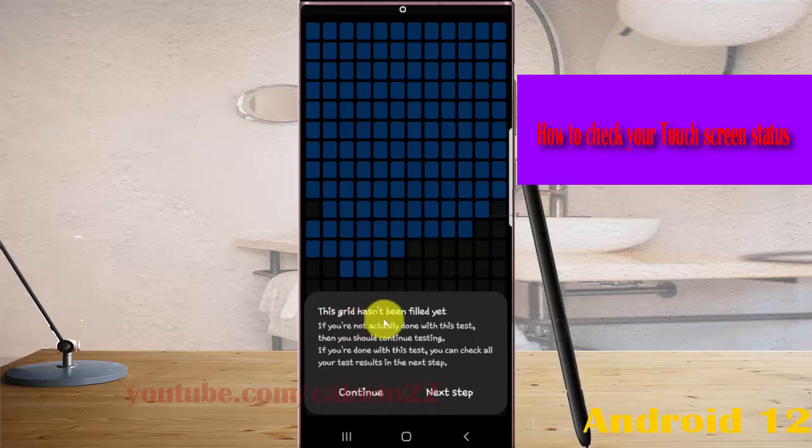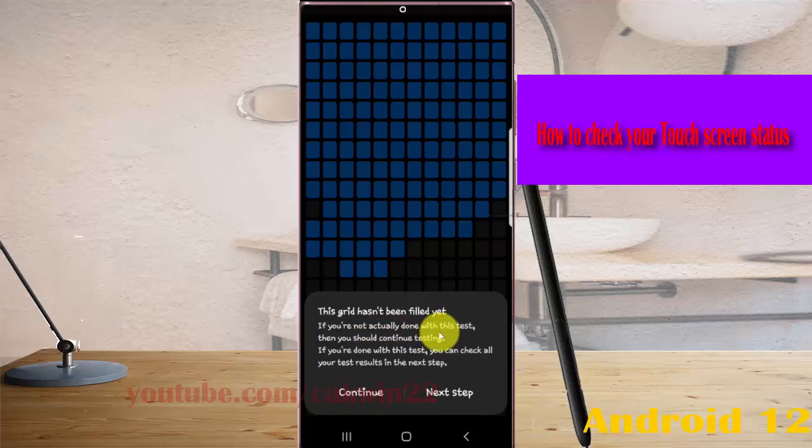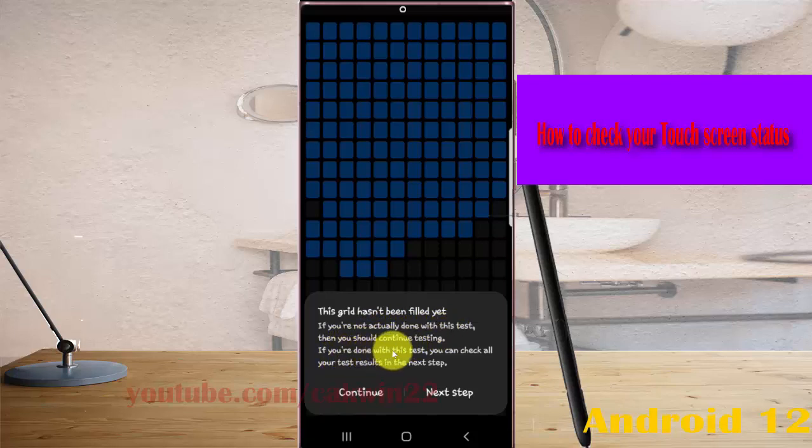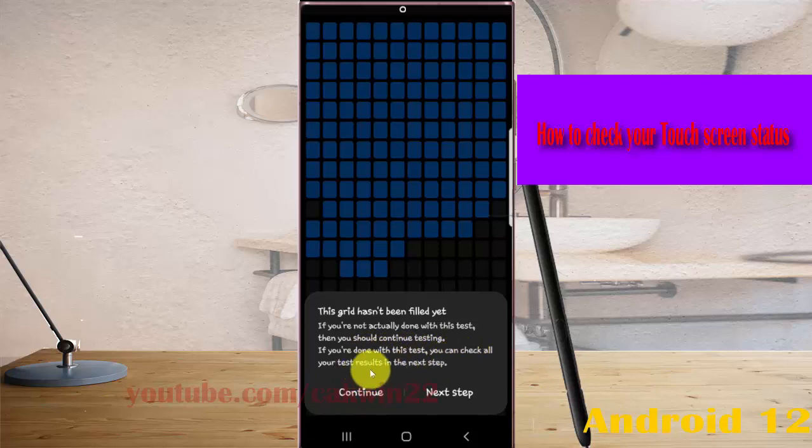If you are not done with this test, continue testing. If you are done, you can check all your test results in the next step.